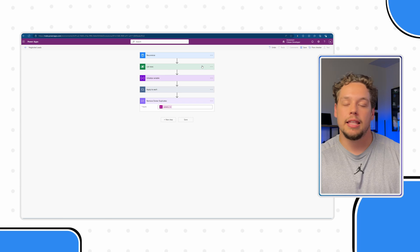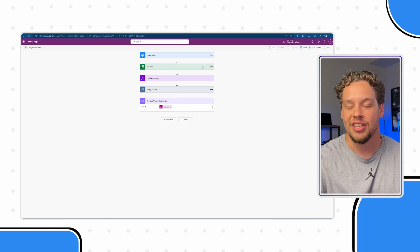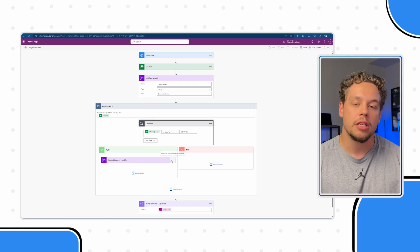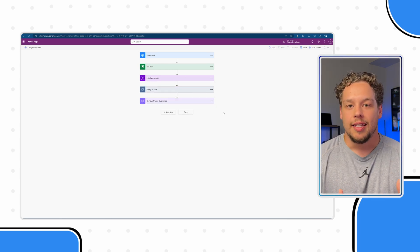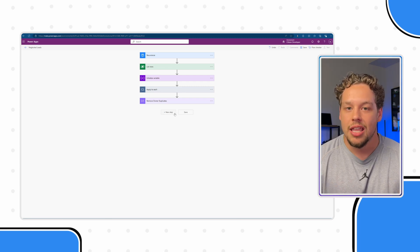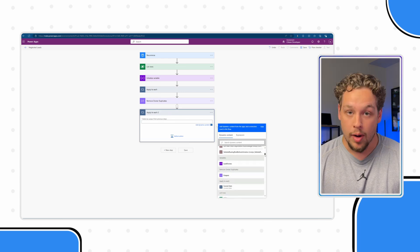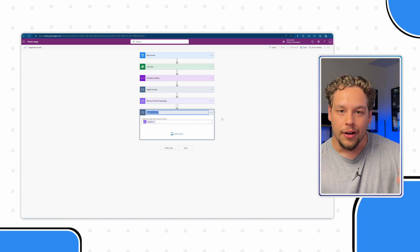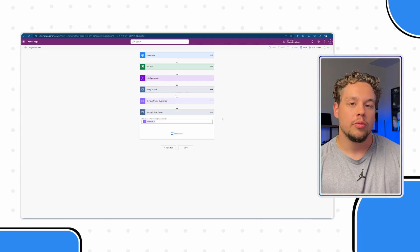To recap: we're getting all leads that meet the neglected criteria — open status with a modified on date greater than seven days — then creating a deduplicated list of their owner IDs, excluding any team owners. Now we have the unique owner IDs we need. Add a second apply to each loop, passing in the outputs of the compose action — the array minus any duplicates — and inside it we'll send an email.